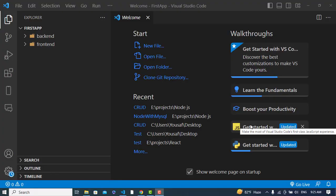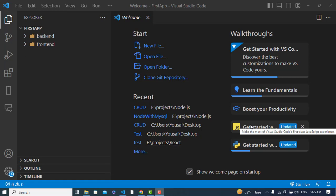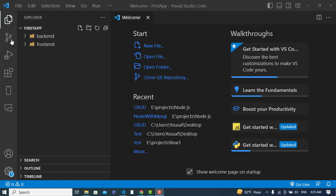Hi everyone, this video is about a login system within React.js, Node.js, and MySQL. Our front end will be in React.js, the back end in Node.js, and we will store the data in a MySQL database. I have already set up my environment — if you haven't, please do so.